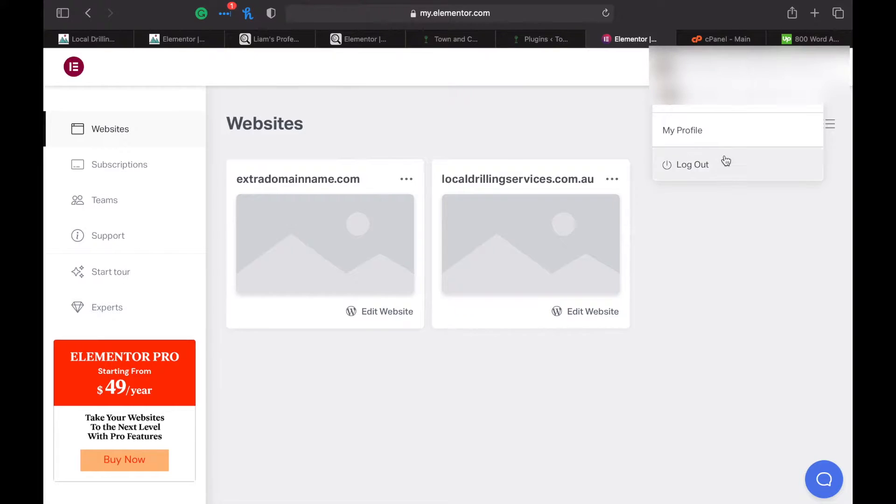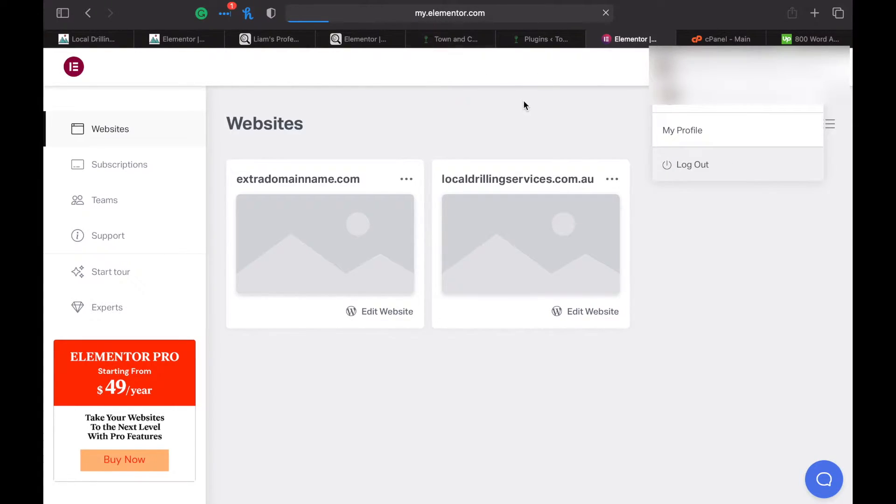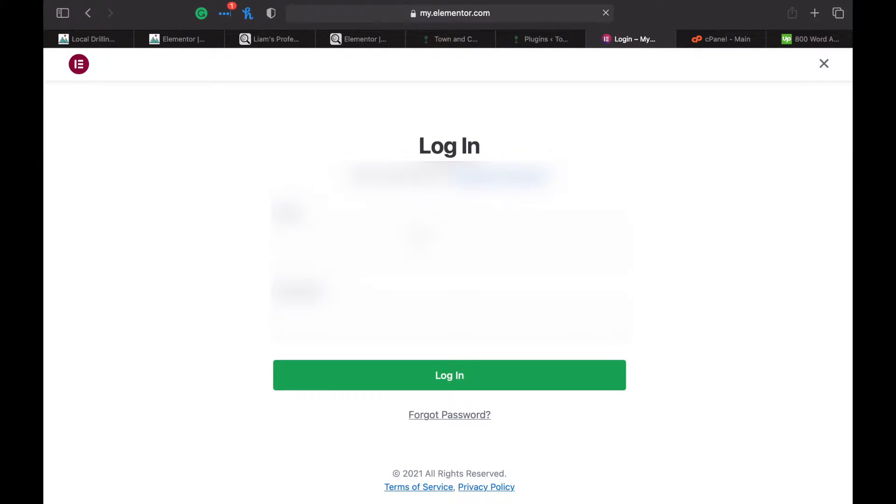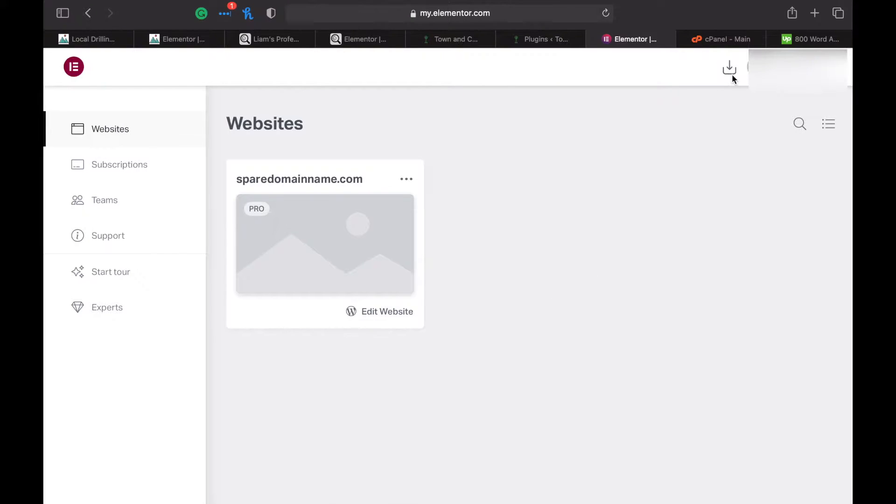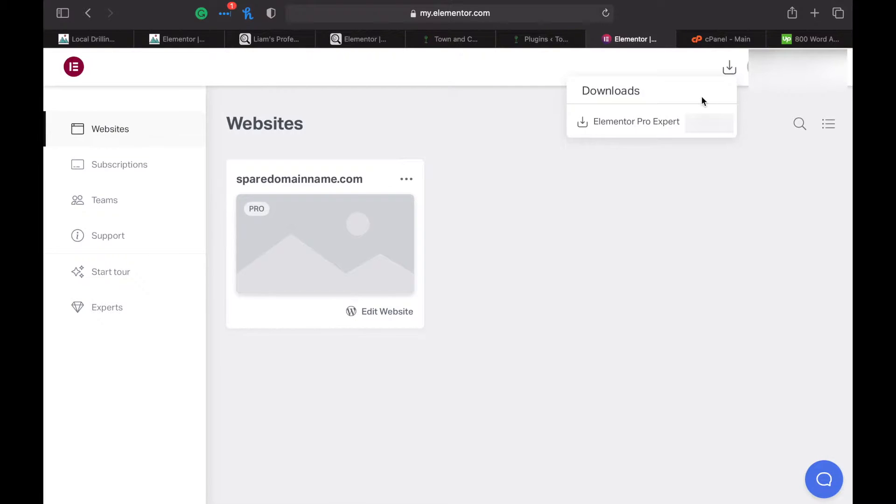Now log in to your new account on my.elementor.com with the email you want to transfer it to. In the Elementor dashboard, click on this little download button and download Elementor Pro, the latest one.